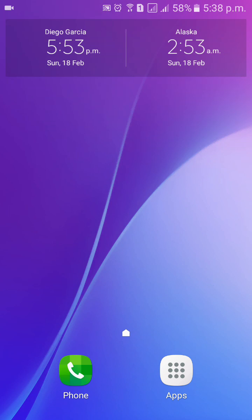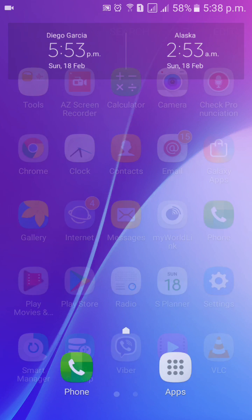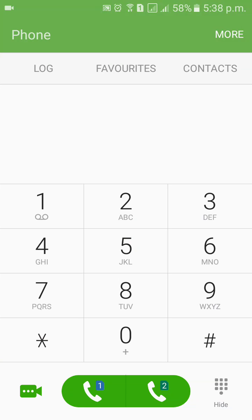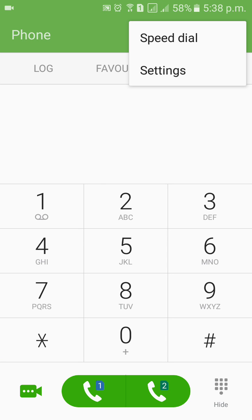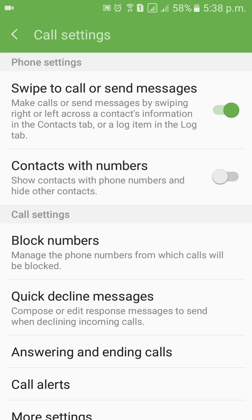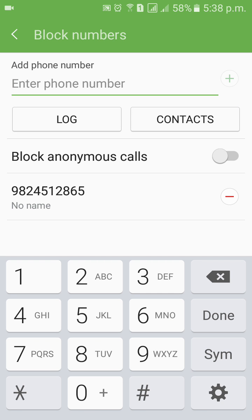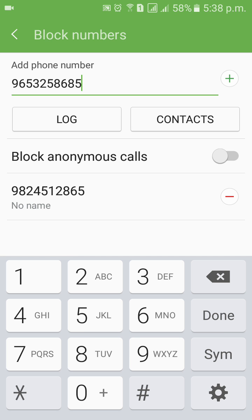Hello friends, in this tutorial I am going to show you how to block a call on your Android smartphone. Press on the menu icon, click on Phone, click on More, click on Settings, click on Block Number, and then enter the phone number you'd like to block. Let's say I am entering a random phone number — click on Add.